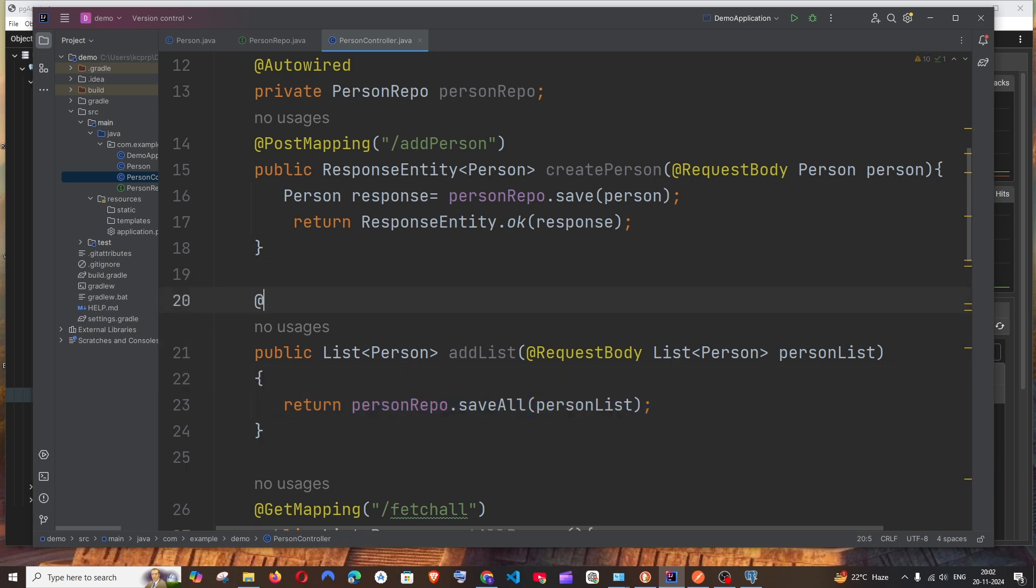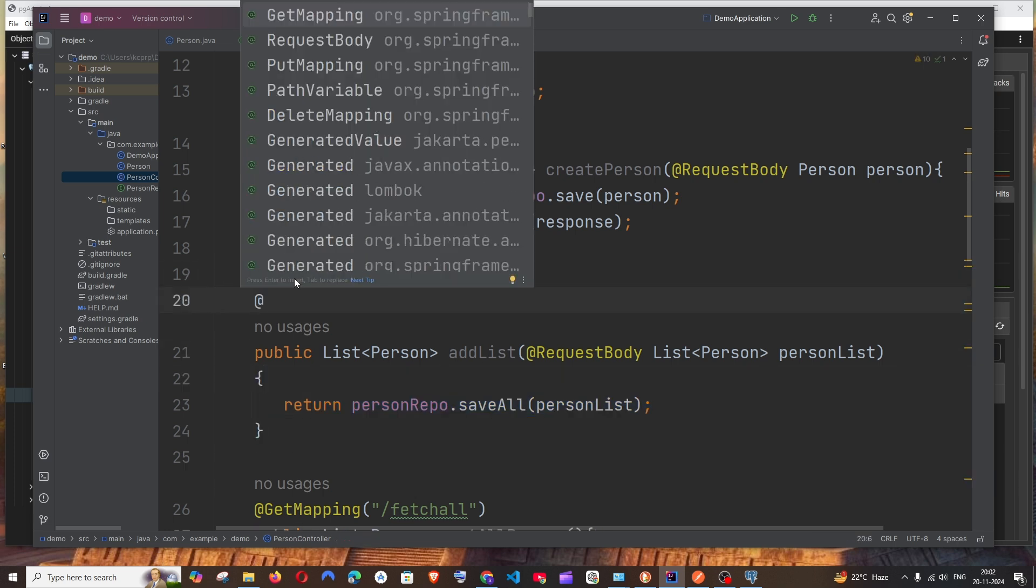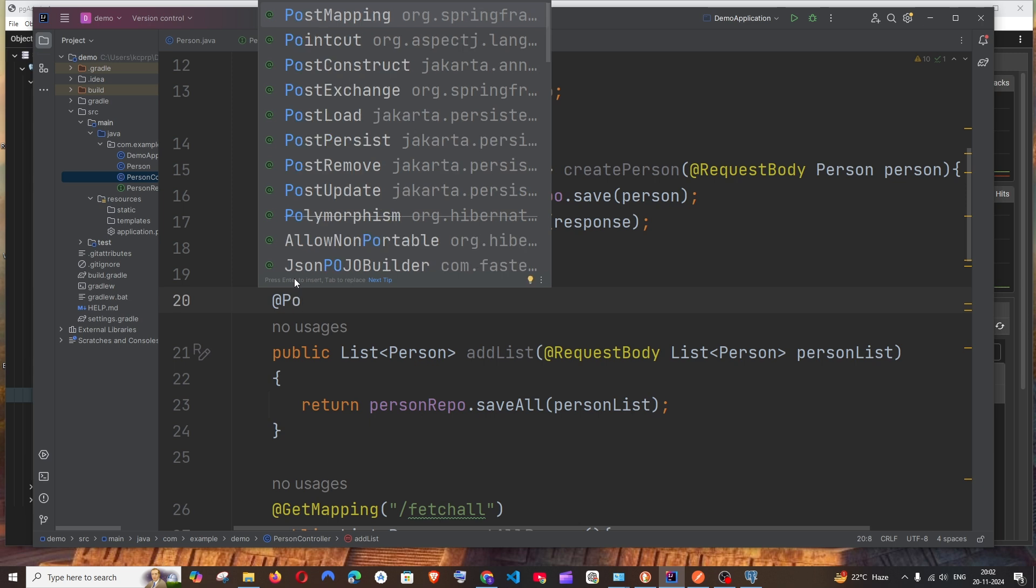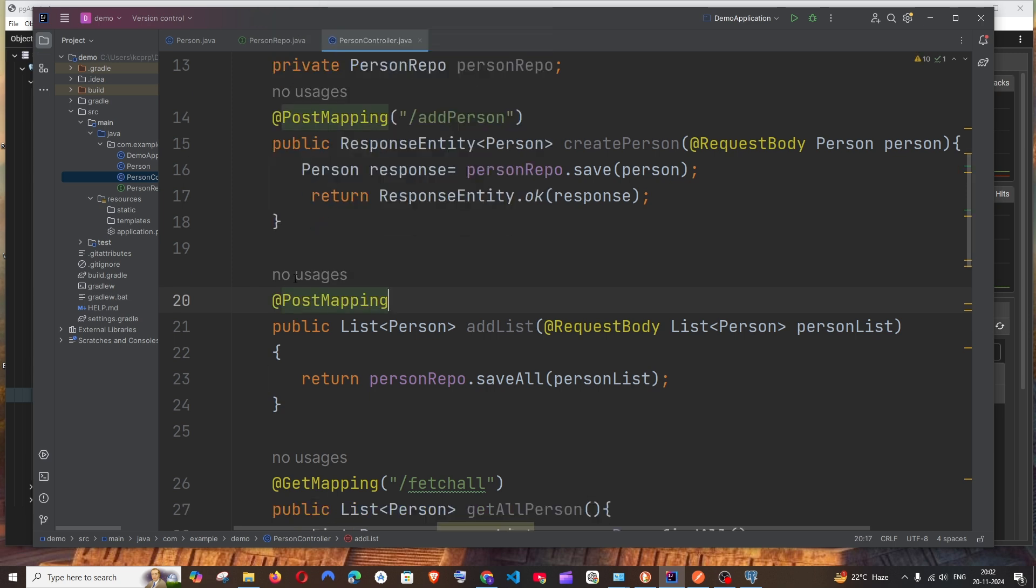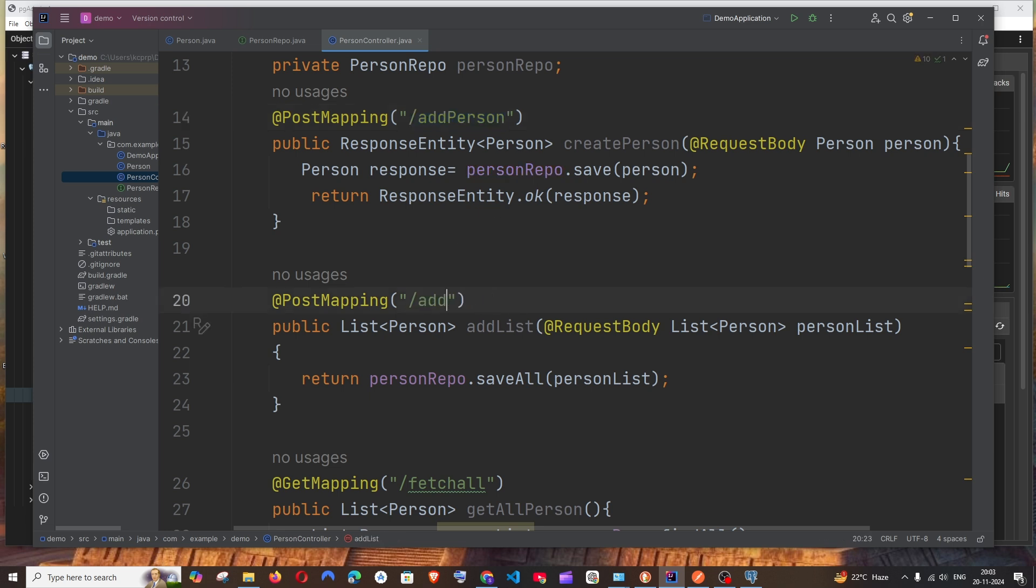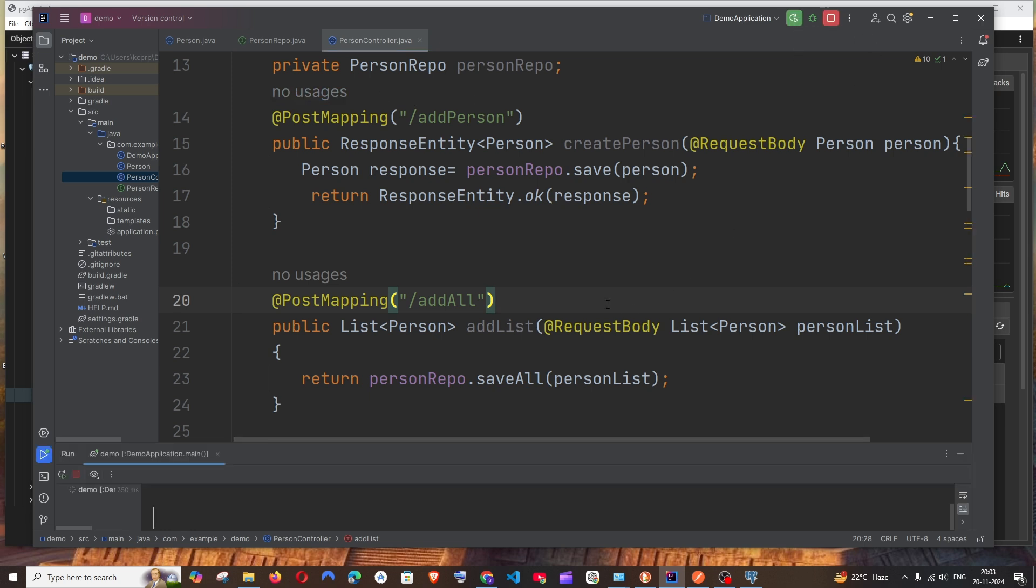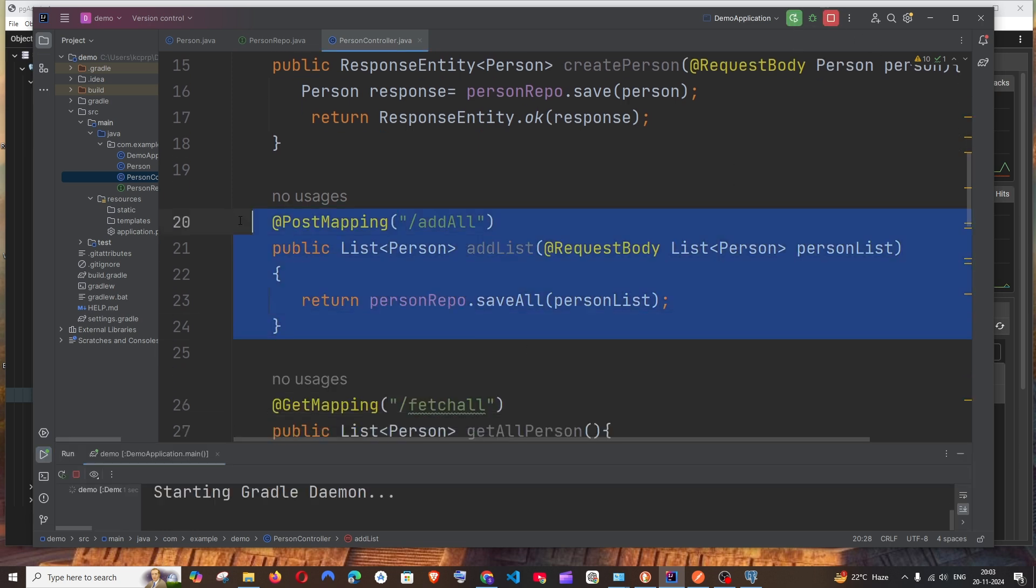Of course we need to add the path. It's going to be @PostMapping and we can just have it as /addAll, something like this. Let me just run my program.